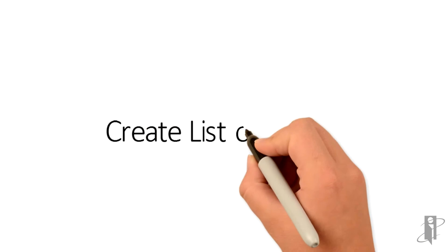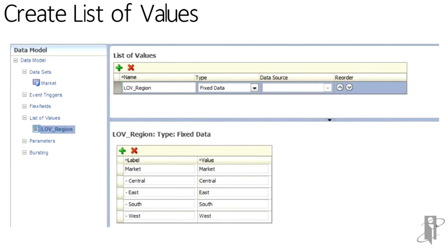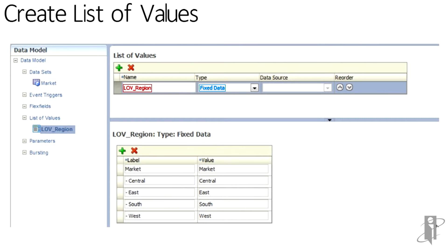When we create the list of values for the MDX query, we have to do it manually. With relational databases, we could actually execute a SQL query to get the values. In this case, we are going to create a list of values called LOV underscore region. It will be fixed data. And here we will type in the display to what the user is going to pick from and then the actual value that is going to be passed to the MDX. To mirror or to mimic the hierarchy, I'm using a dash and a space to create a step in for the regions.